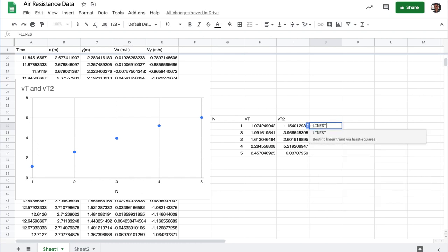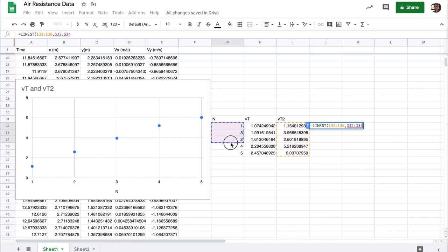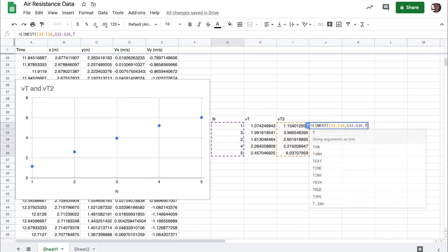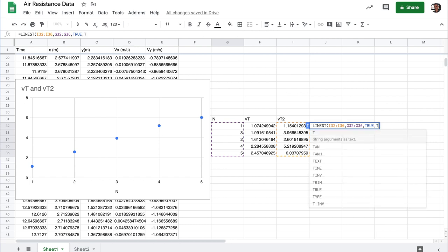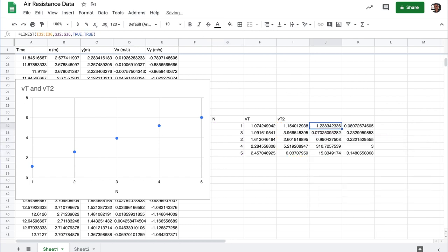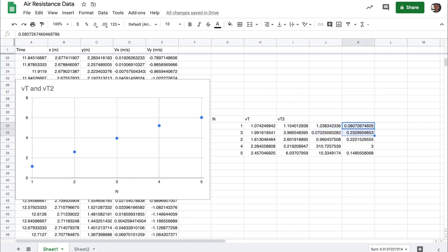So linest of the y data, I need the x range of the data. And then as always, I want to say true, true to get the linear estimate. And this gives me the slope and error that I'm looking for, and the y intercept and its error that I'm looking for.